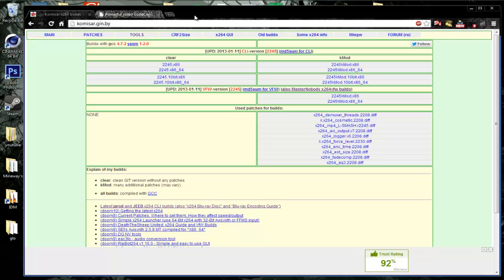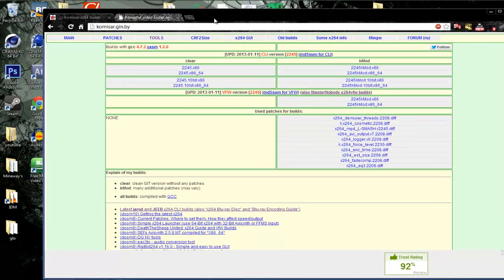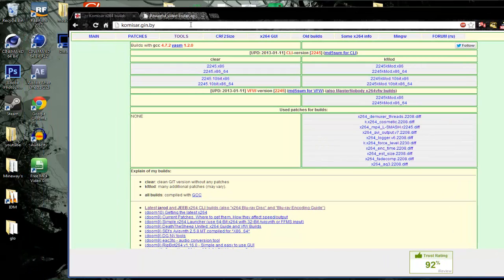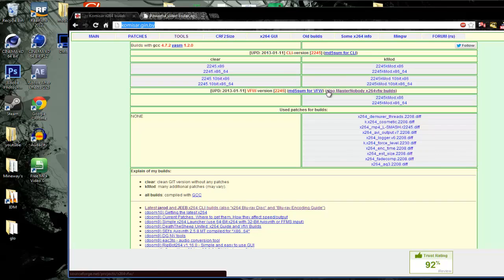First of all, you want to go to this website here. I'll post it in the description. You want to go to the VFW and download the 64/32 bit version.